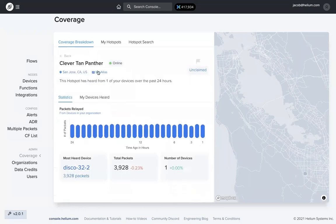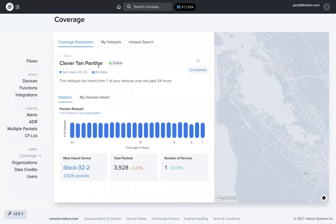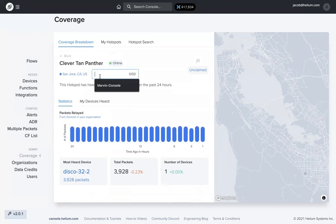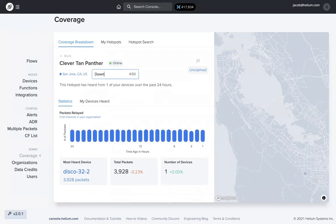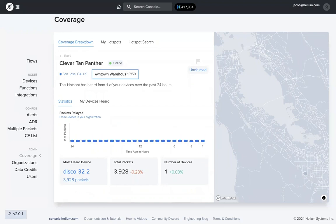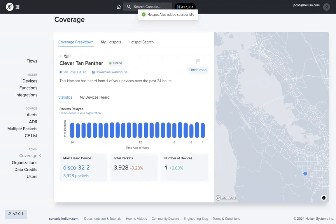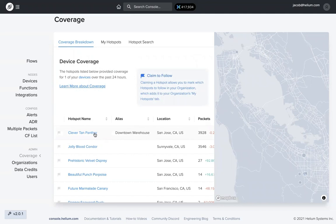If I click on Clever Tan Panther, let's say you have hotspots over a pretty wide geographical region, or you have hotspots in multiple warehouses or something like that. It might be a little bit easier to give those hotspots aliases. So you don't have to remember which animal, which color animal, whatever that hotspot is. So if I click on this and let's say downtown warehouse. So now that hotspot has an alias, downtown warehouse. So now I know that hotspot's in the downtown warehouse.